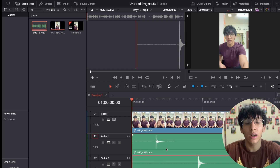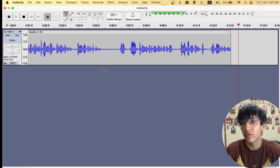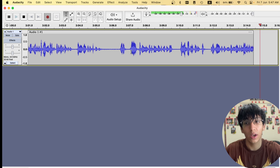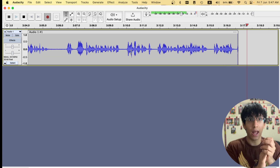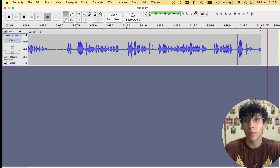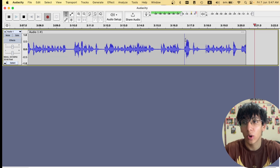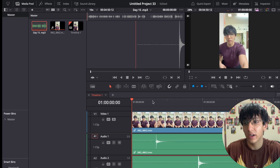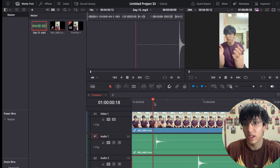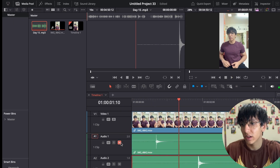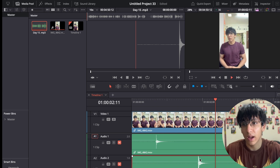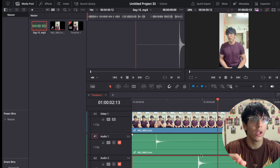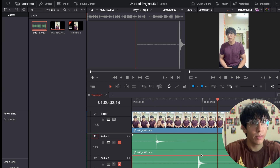The easiest way to sync both clips is that when you start recording, you clap. If you see, it gives a spike in the audio. So basically what I did here — there's a clap here and a clap there, and if you just sync those, the whole audio will be in sync.